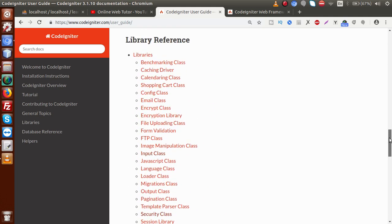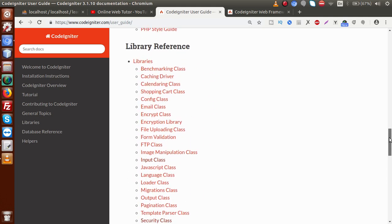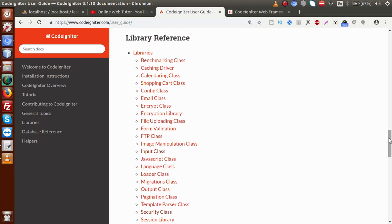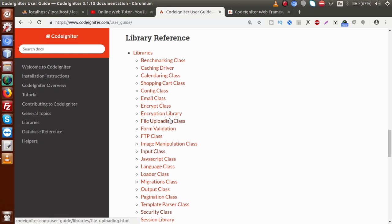CodeIgniter also provides default libraries, as we can see here. Apart from these default libraries, we will also make our custom library inside our video sessions.